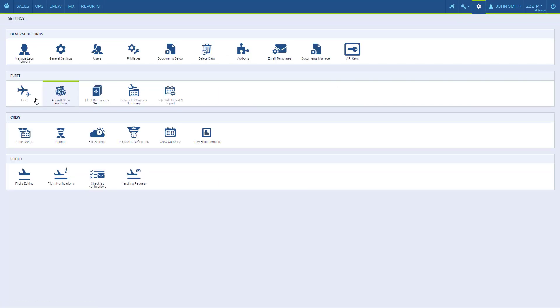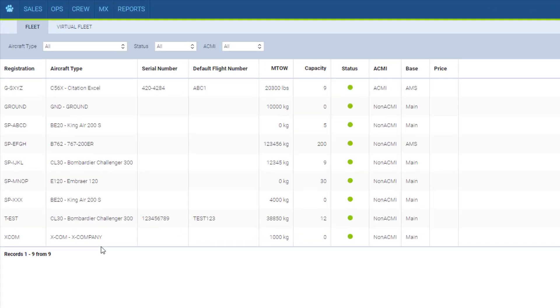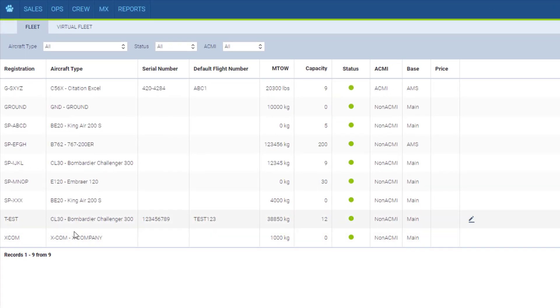And the other one is excom which stands for external companies. So if your crew flies outside of your company their schedule and flight time calculations can be tracked. These two are also free of charge.